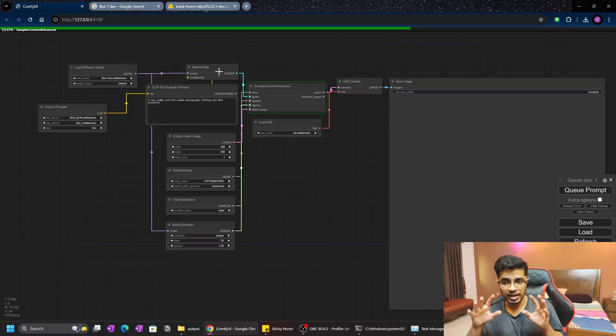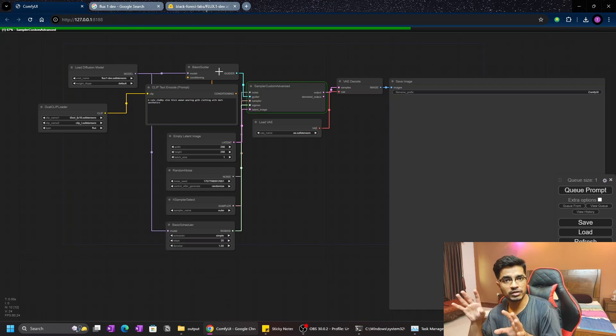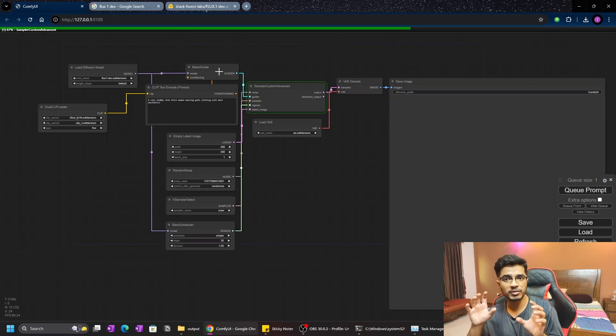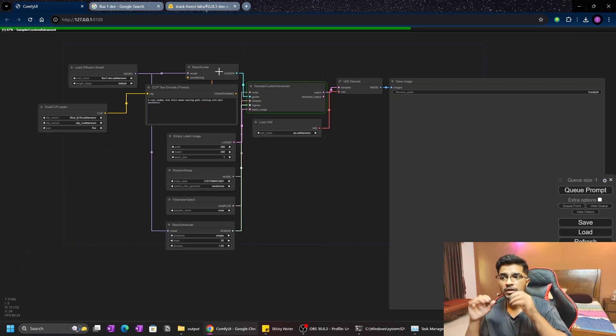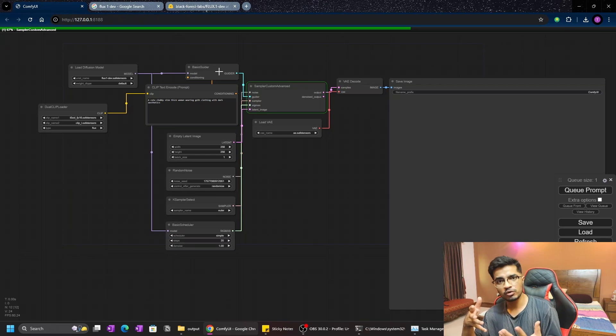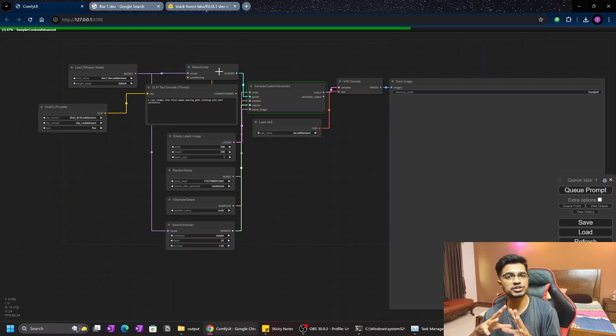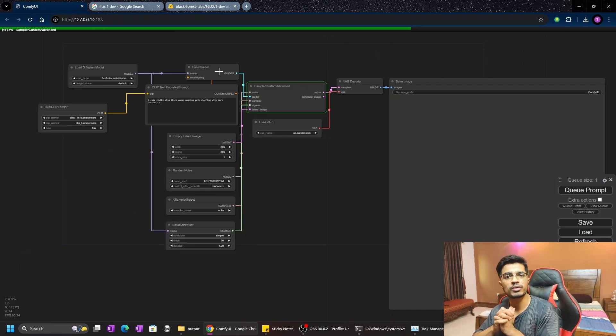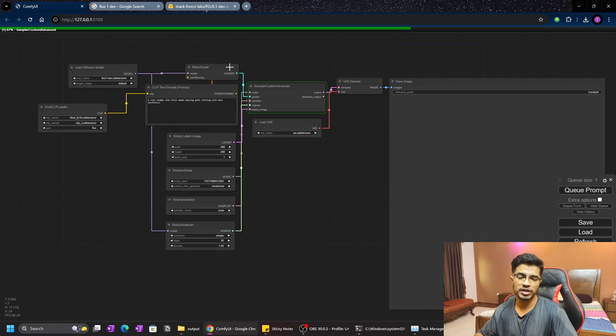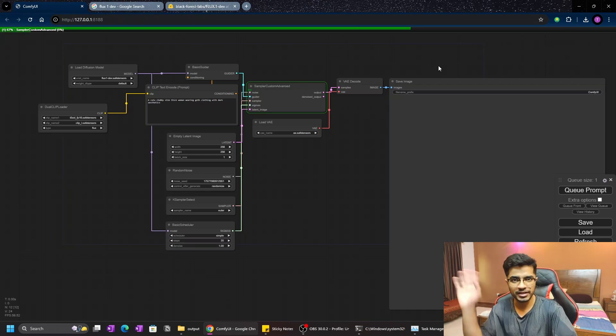I will attach the workflow in my GitHub repository, so you can download the workflow.json file and attach it to your ComfyUI and your work will be done. Thanks a lot, take care, bye-bye.